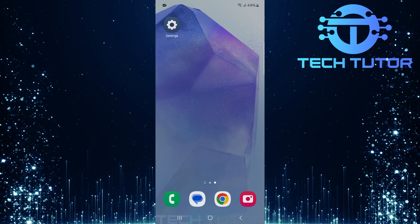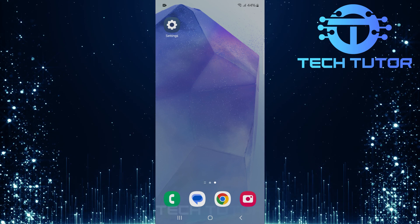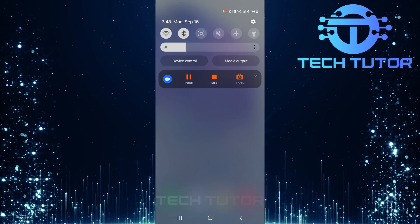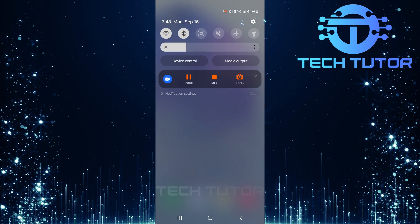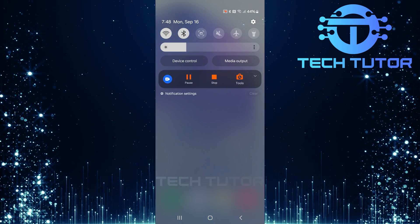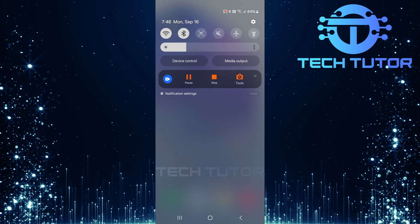To get started, swipe down from the top, just like this, and then tap on the gear icon at the top right corner.